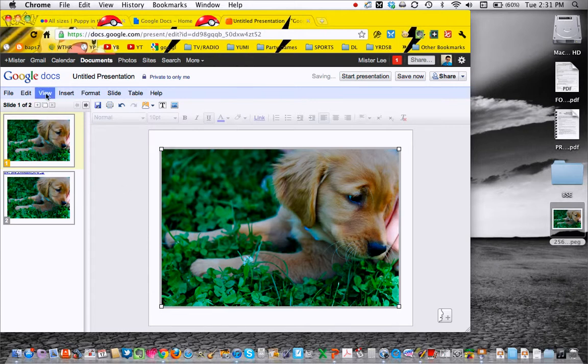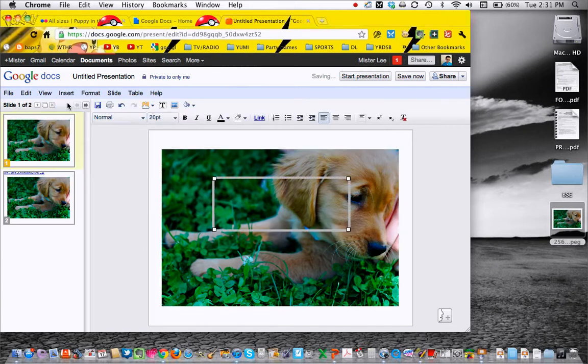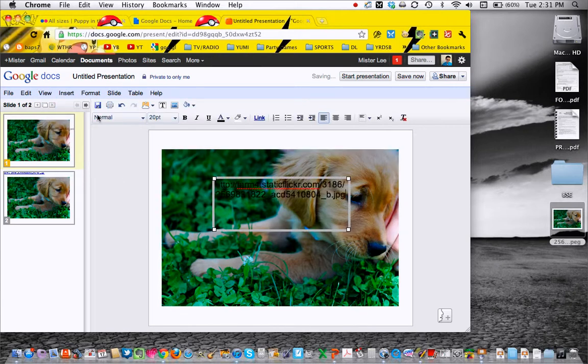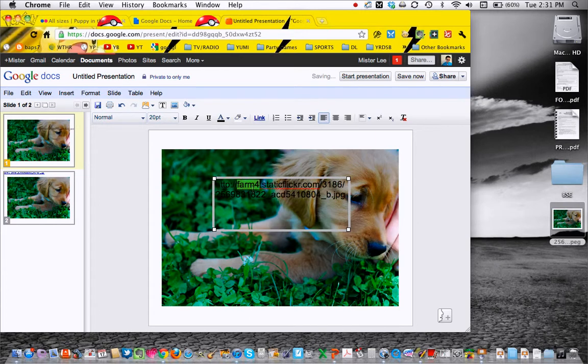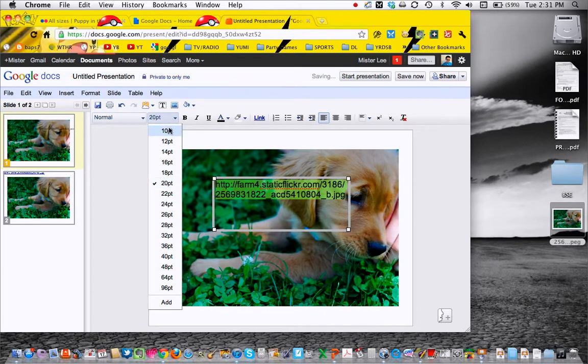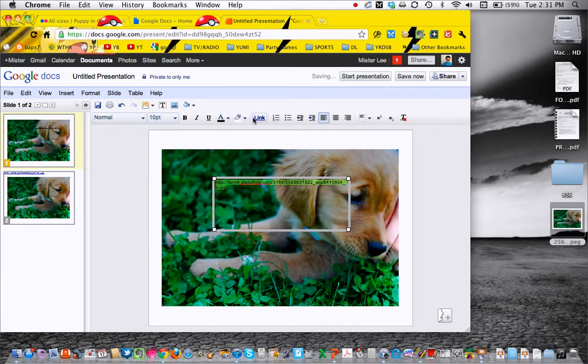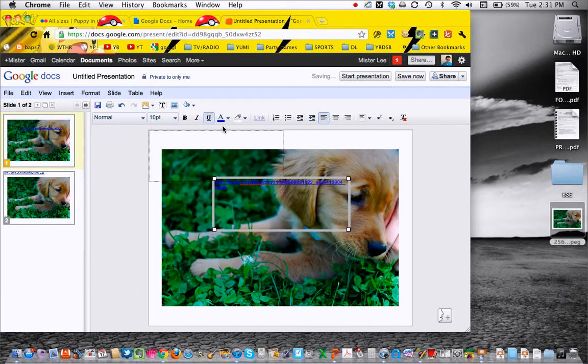But again, you still want to share the link with us. So there's a link, and there we go.